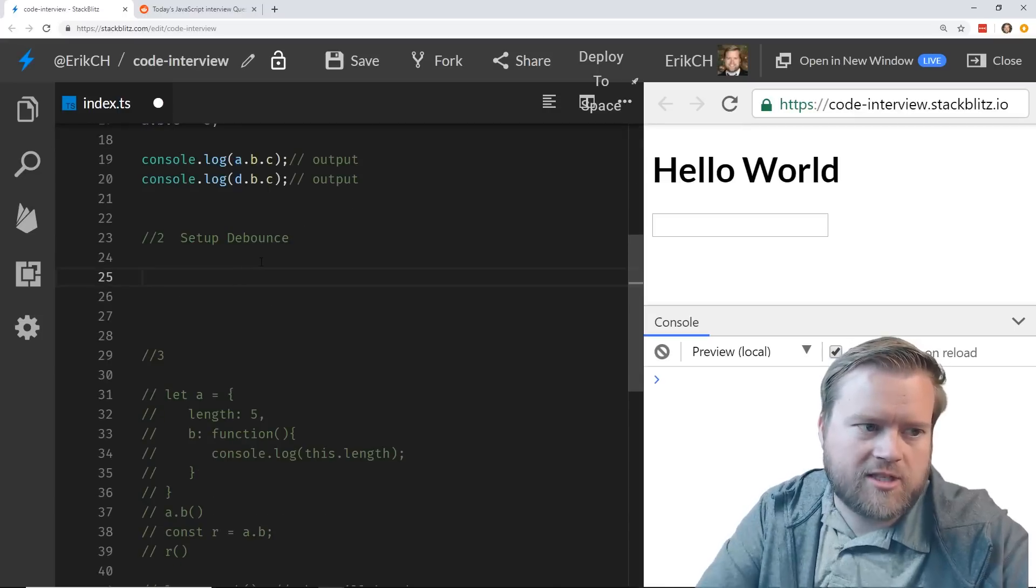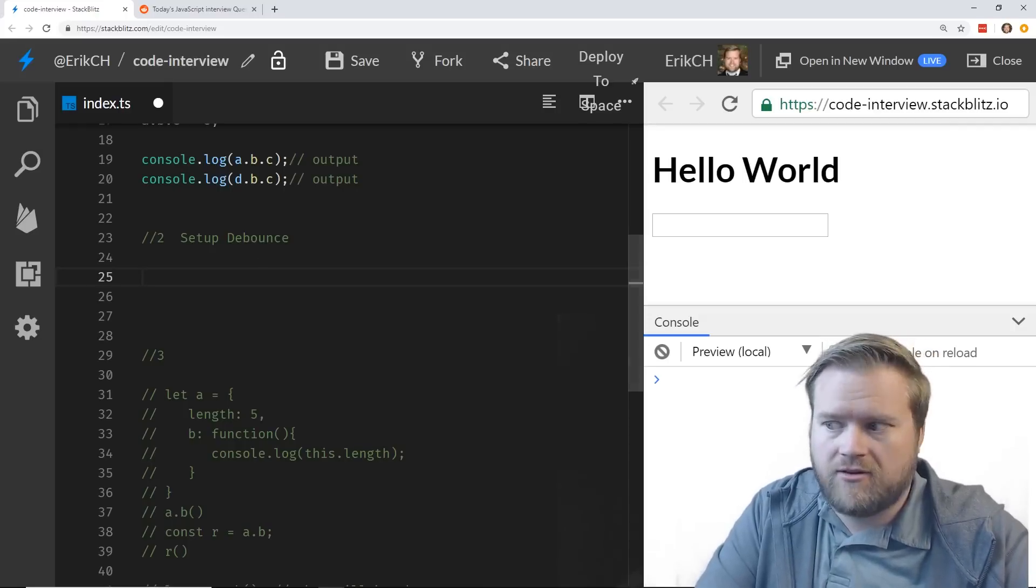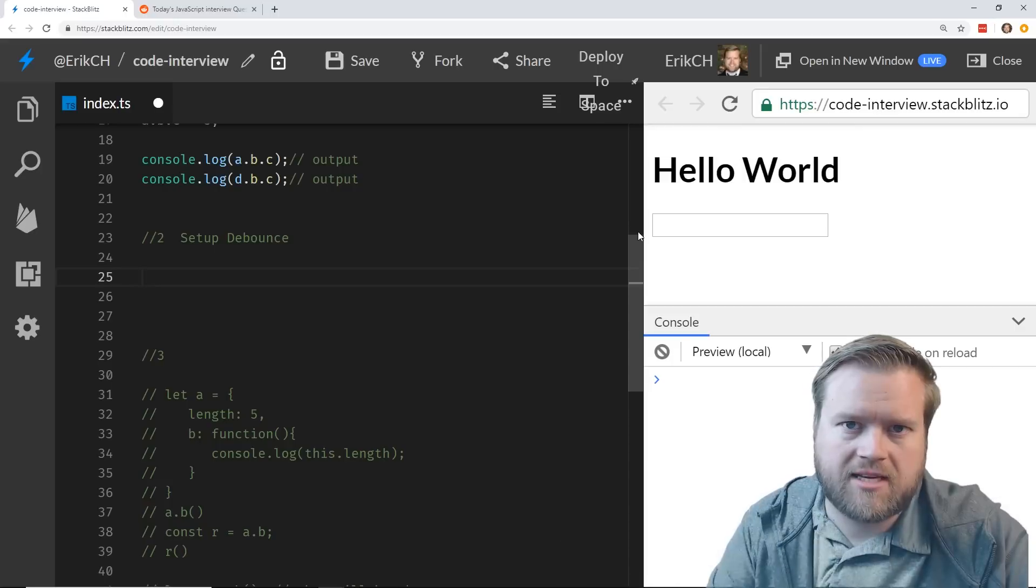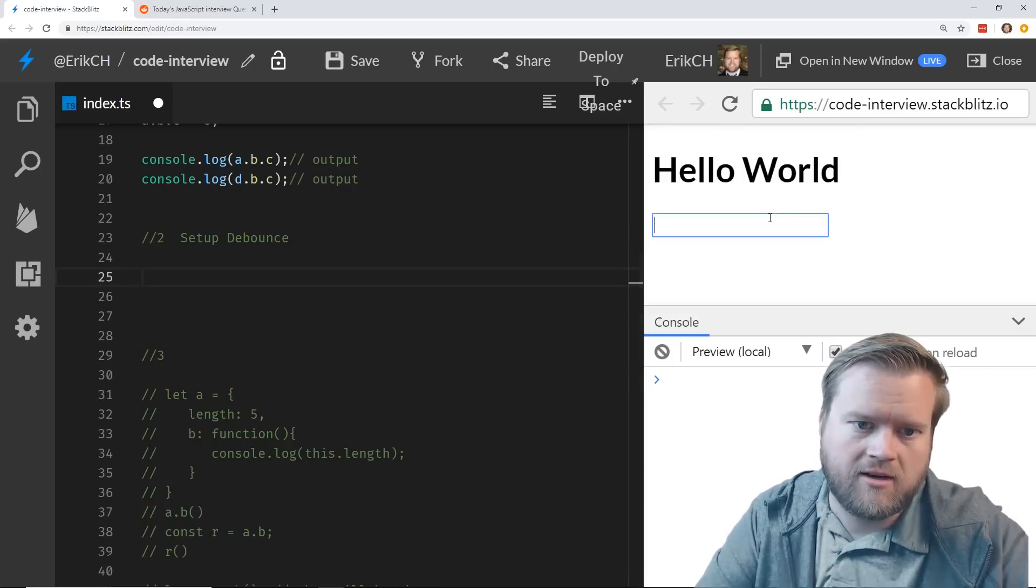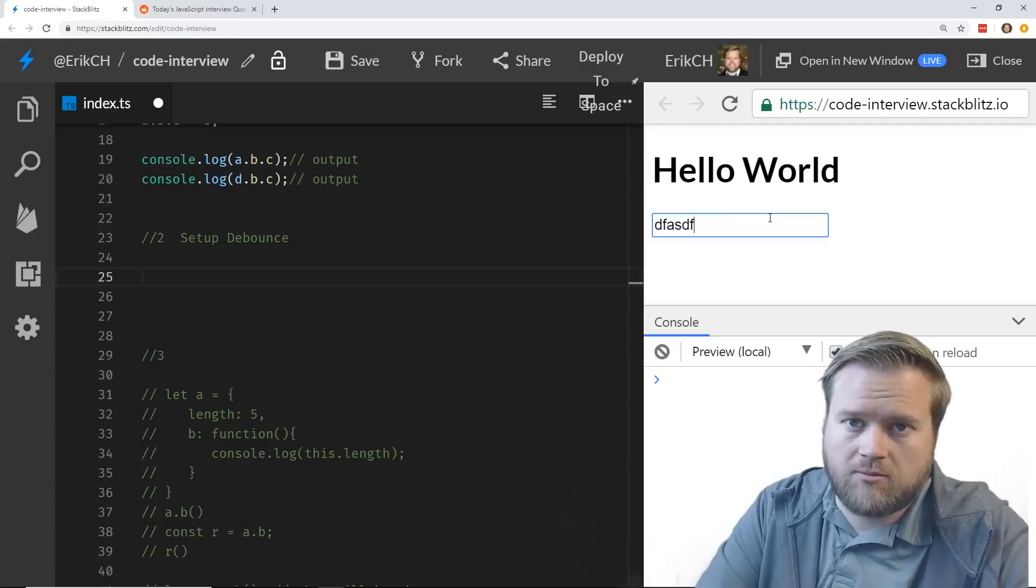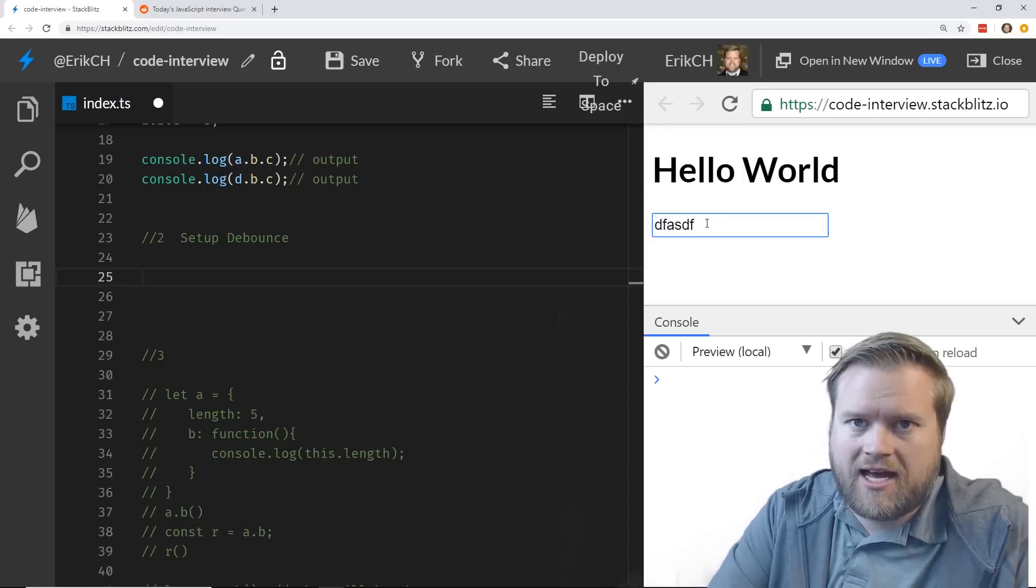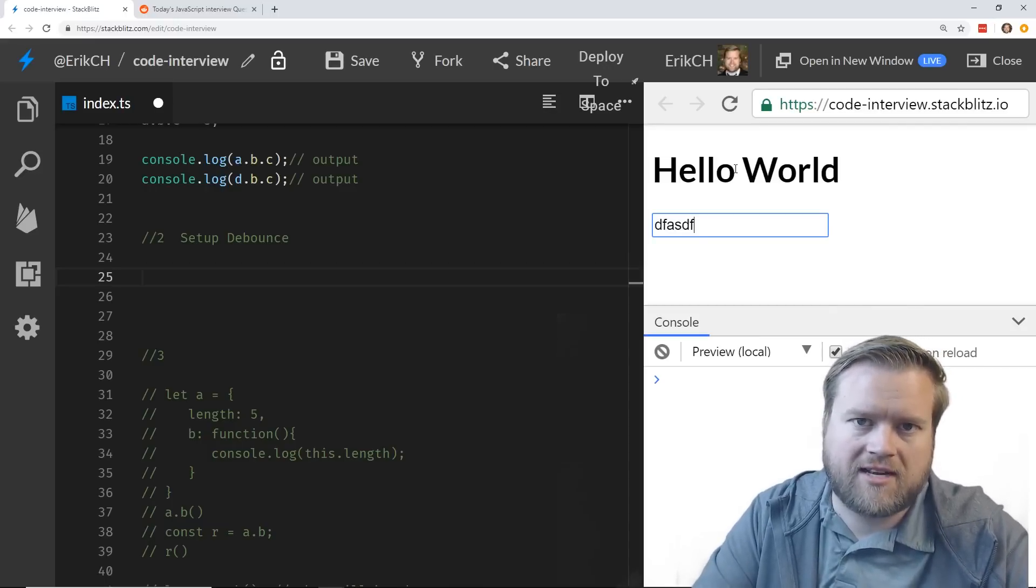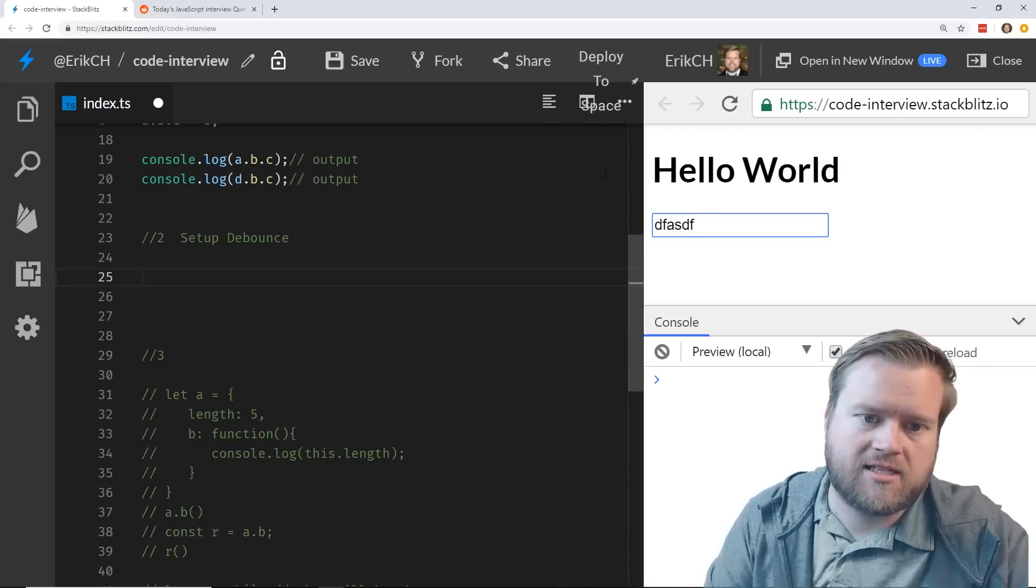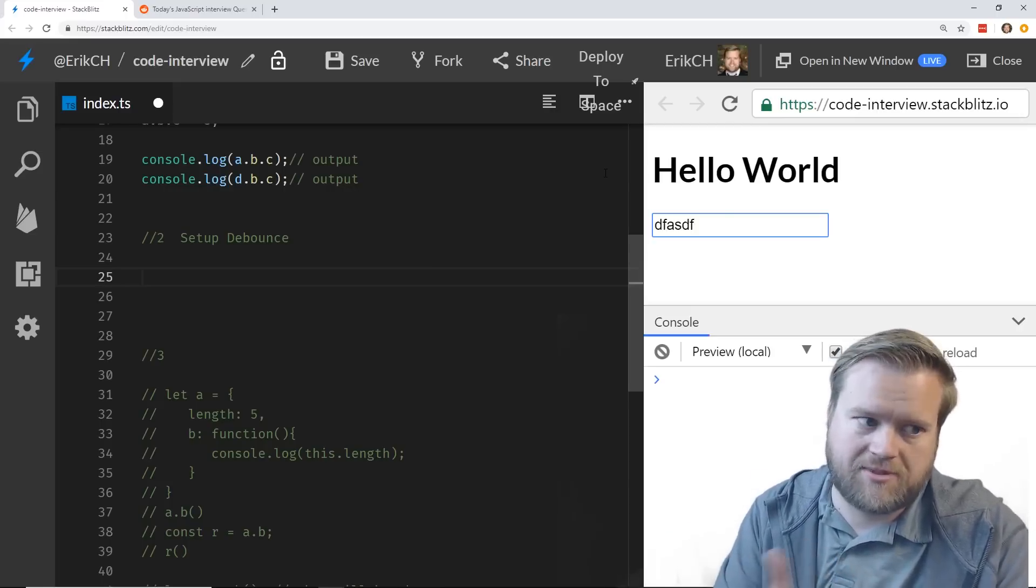So the second question is: how to set up debounce? This is a really common problem that we have in web development. We have some sort of input or something that we don't want to trigger every time it changes. So the classic example is you have like a search box, and every time you type you don't want it to trigger on every keystroke, but after a certain period of time. So maybe after every 500 milliseconds then it goes ahead and publishes it or does something to it.